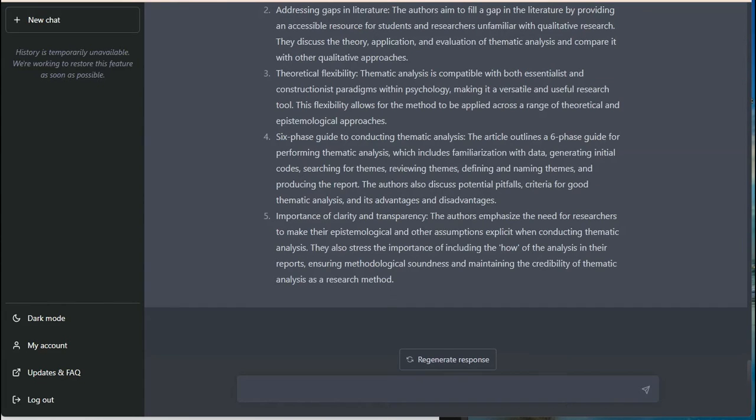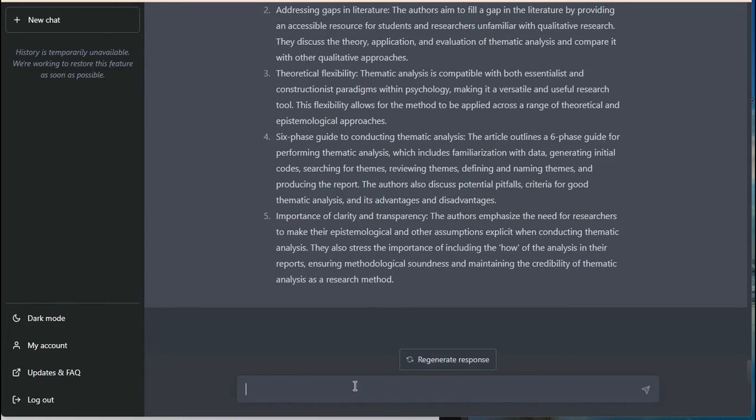I'm going to go ahead and continue this with a few more sections just to see what it spits out for some of the different modules within the article I'm reading.